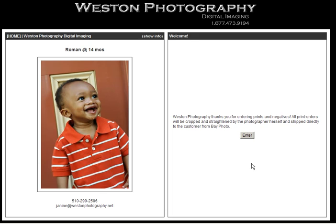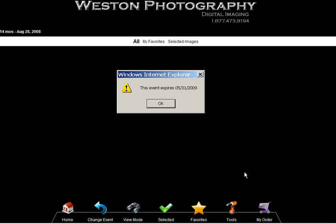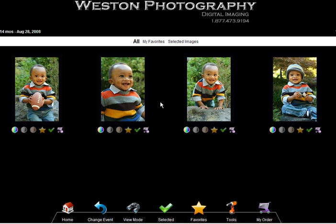Step 4. At the event welcome screen, you can read the introductory message and then click Enter to view the digital proofs. A pop-up window with the event expiration date will notify you of the online proofing and print ordering deadline. Simply click OK to acknowledge and close the window.